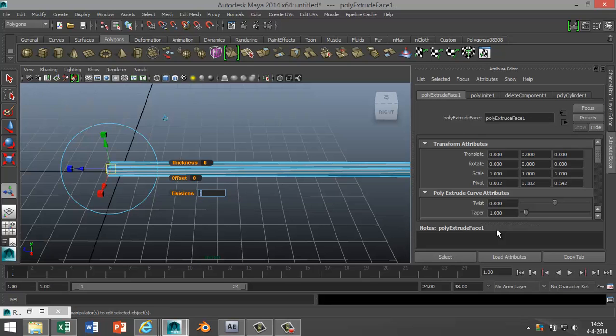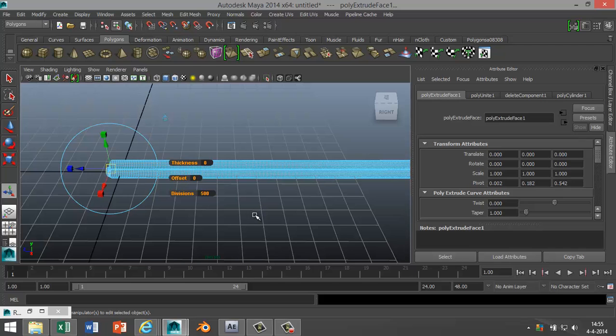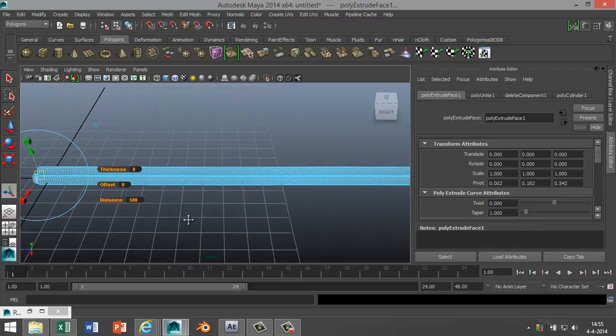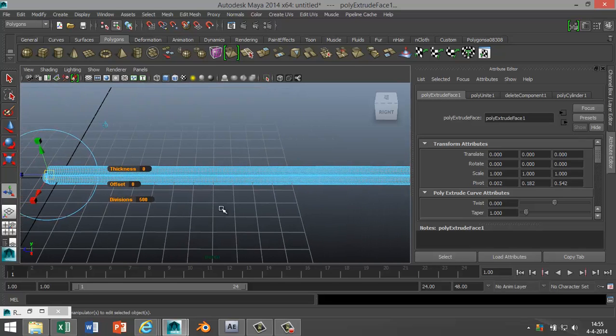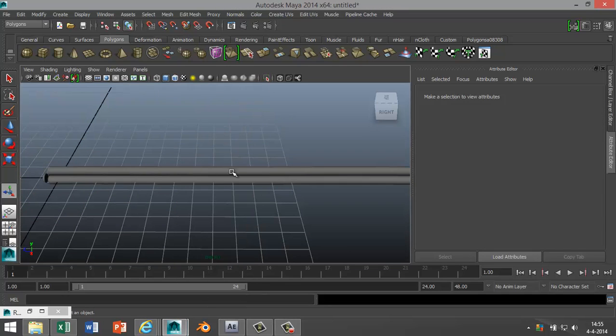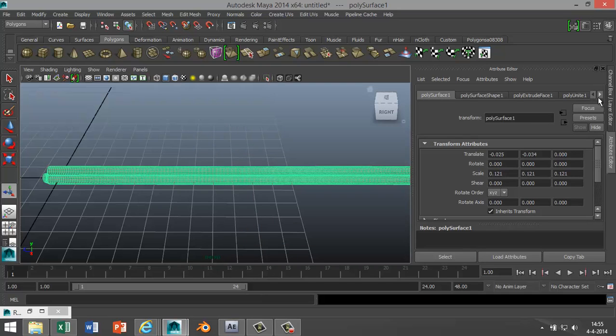Now what we're doing right now is the base wire of the barbed wire, that's a twisted wire we're creating. So we need to be able to twist this. We're going to select the object, go to object mode, select it, and we're going to polyExtrude Face 1.